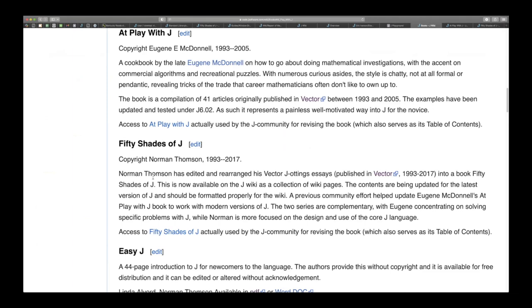Eugene McDonnell had done a lot of essays for vector and in fact he did 41 articles for vector called at play with J and they're all really excellent. Really good way to look at a deeper look at some of the tricks that you can do with J and just some explorations of some interesting ideas.